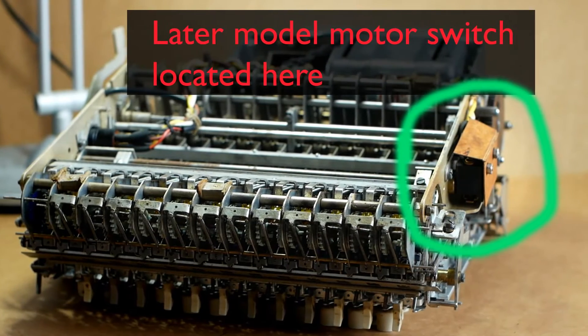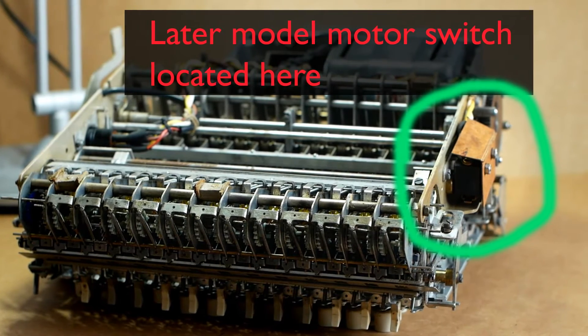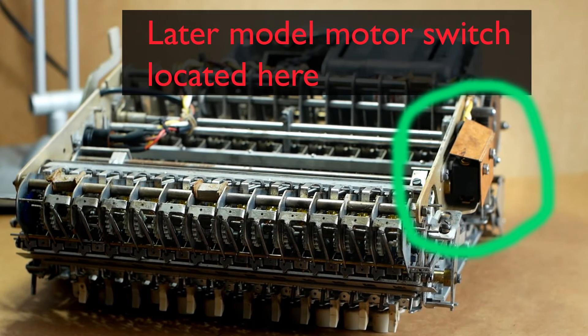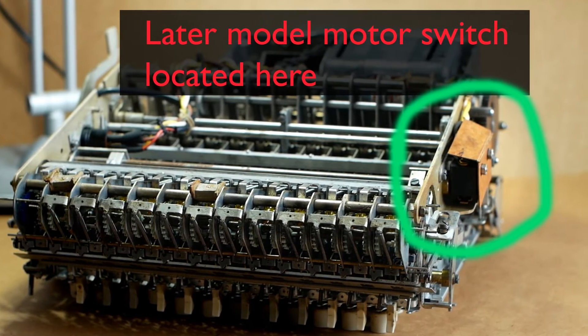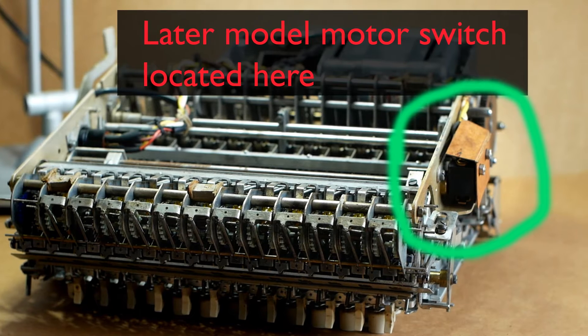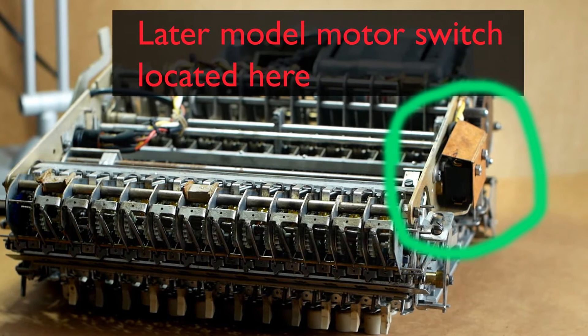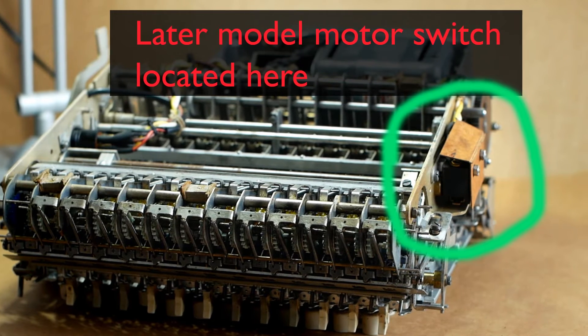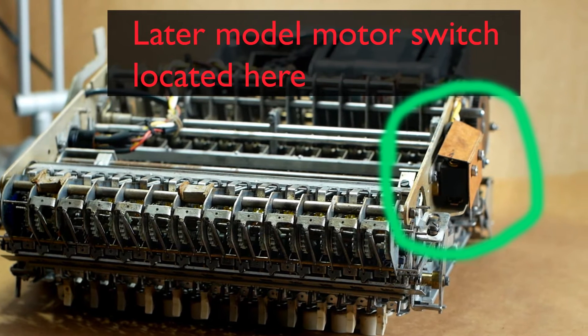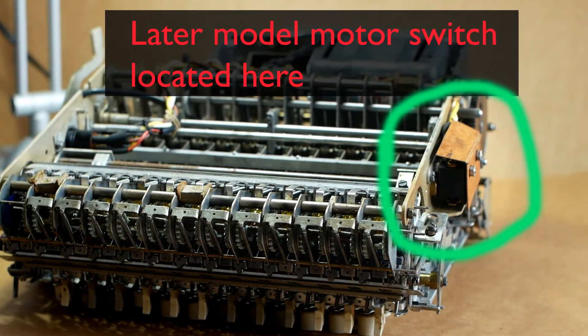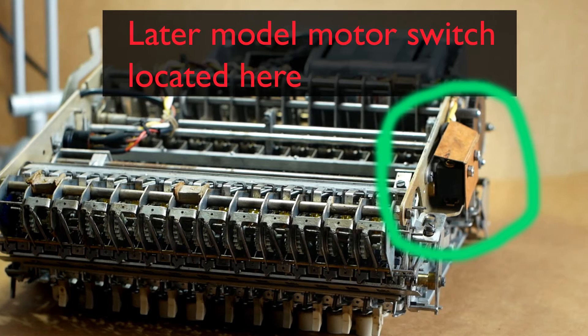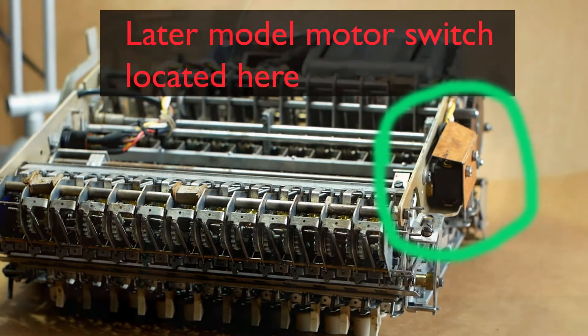The newer machines had a separate micro switch mounted on the side frame to start and stop the motor, rather than being part of the governor assembly like it is on this one, but it still worked in the same manner.